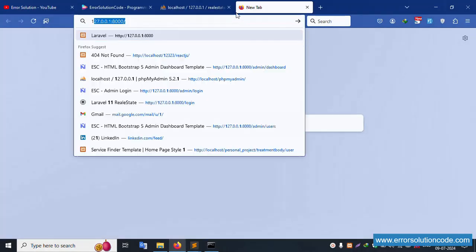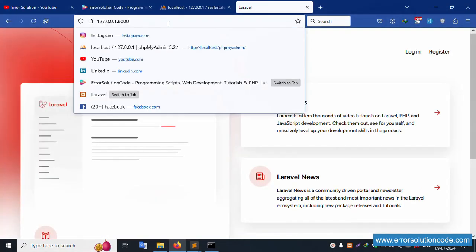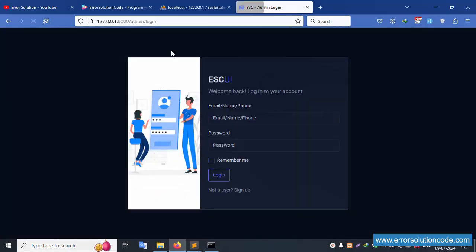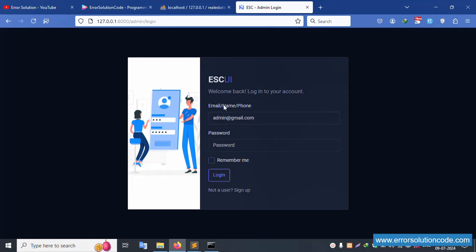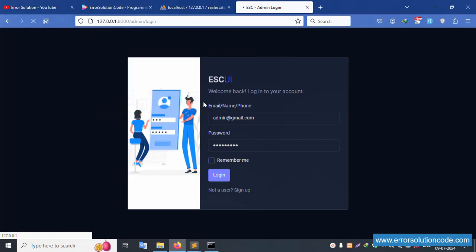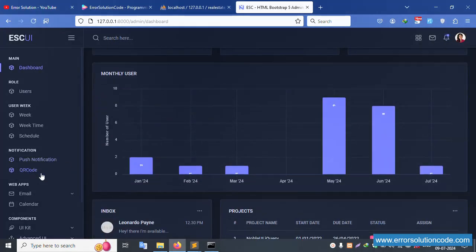Successfully opened in the browser. The login screen is available. Let's copy the admin name, paste it, and the password is 123456789. Click login. Successfully logged in — this is good. This is the continuation from the previous video — please check parts one and two. This is part three.